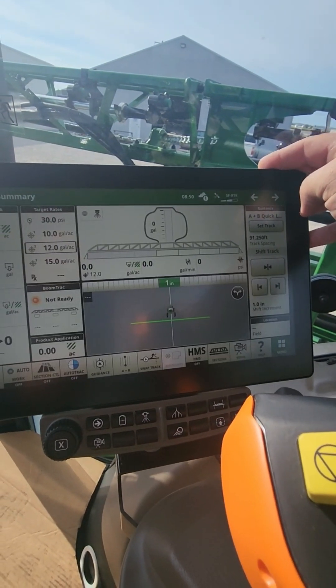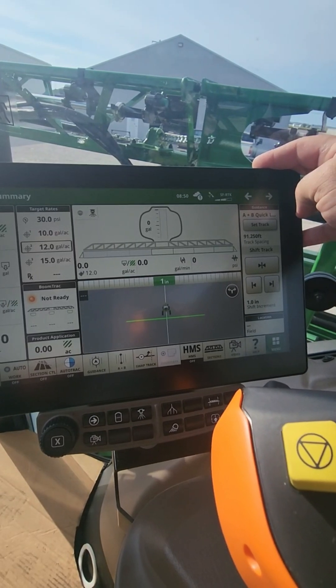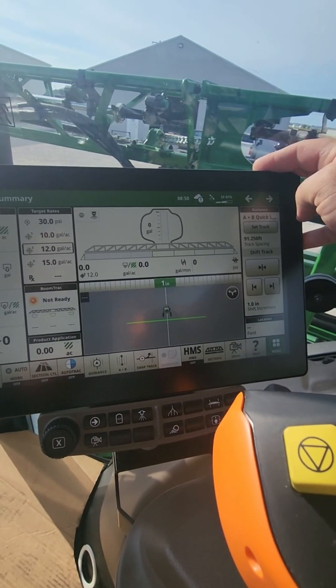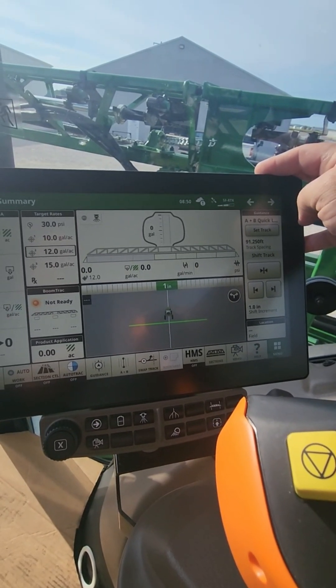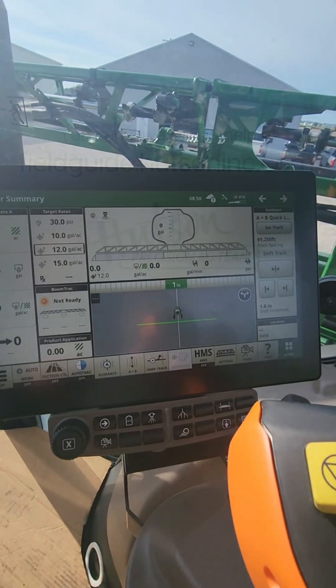Like I said, this is going to be the same for the Gen 4 and the Gen 5 display both. And that will allow you to tune in your Auto-Track steering settings.